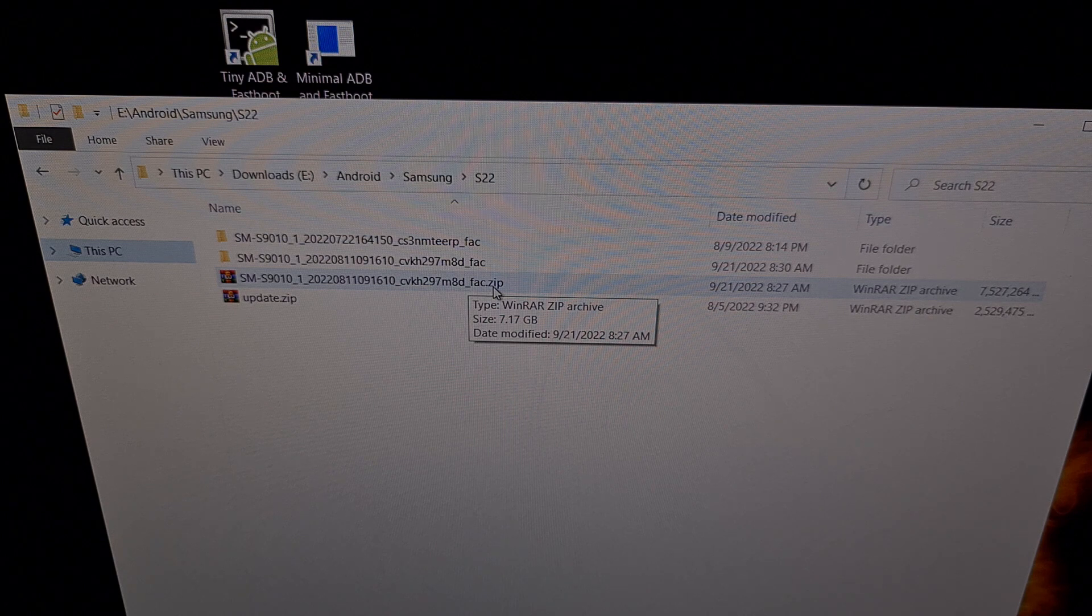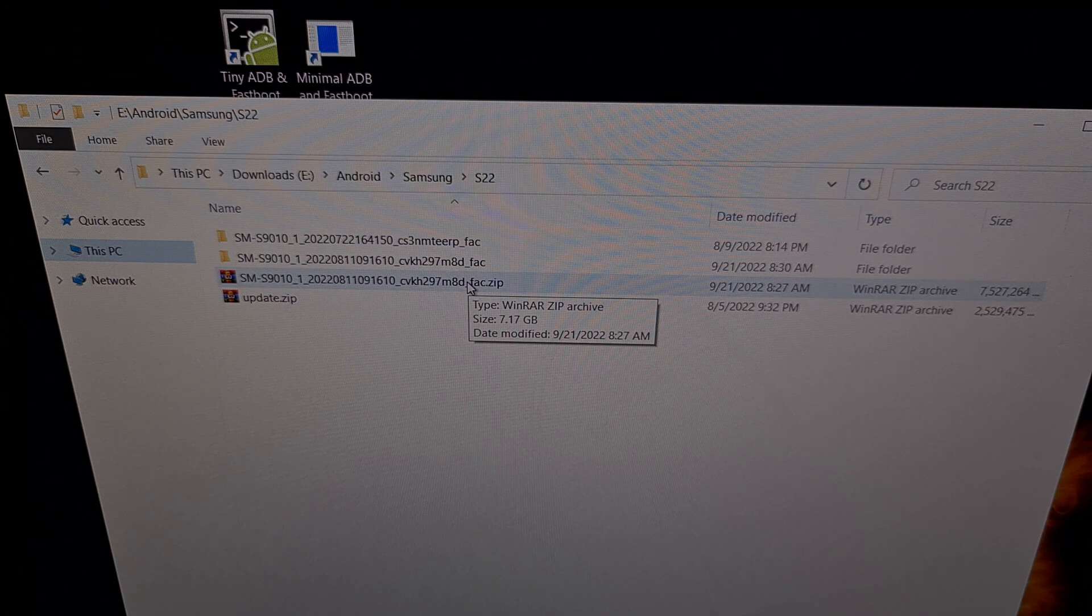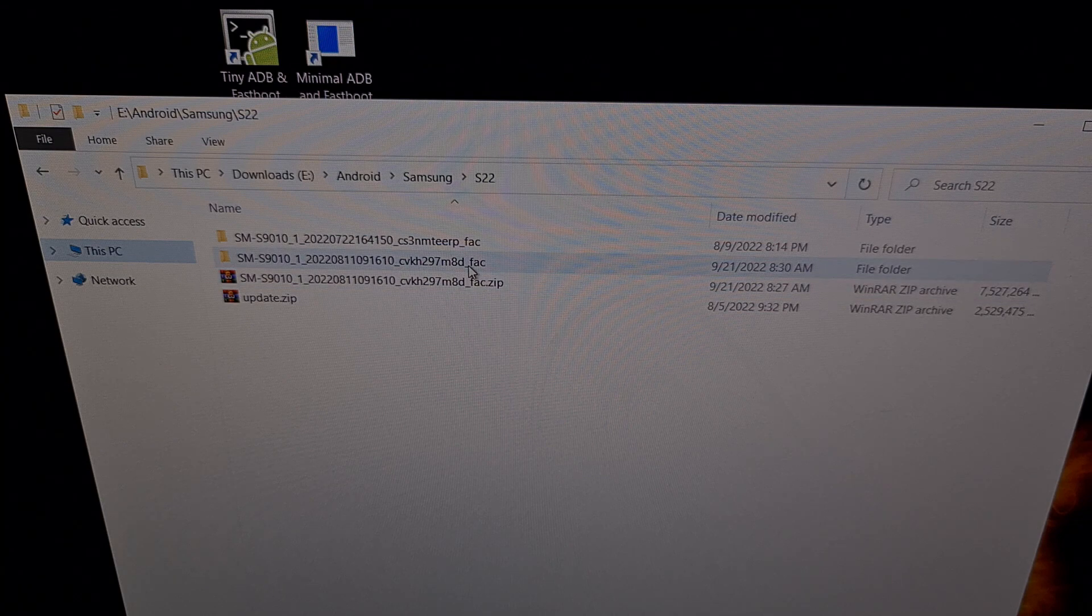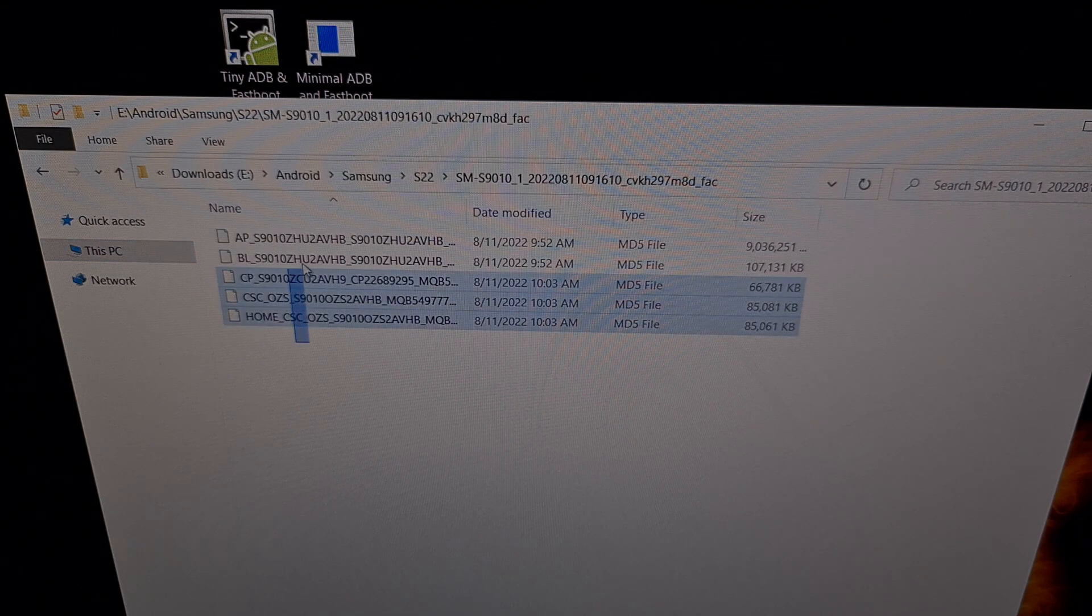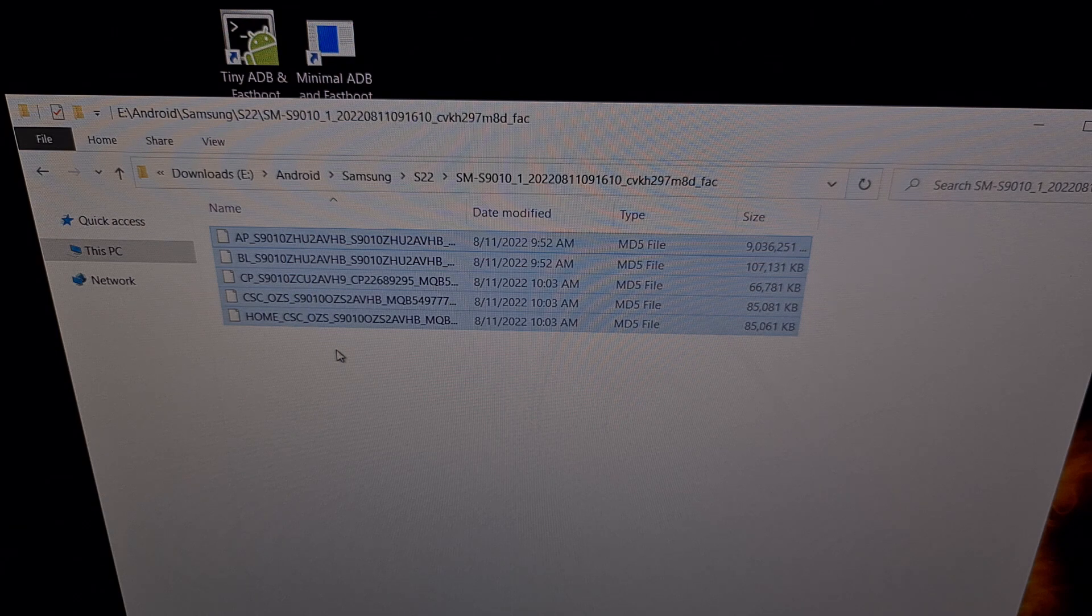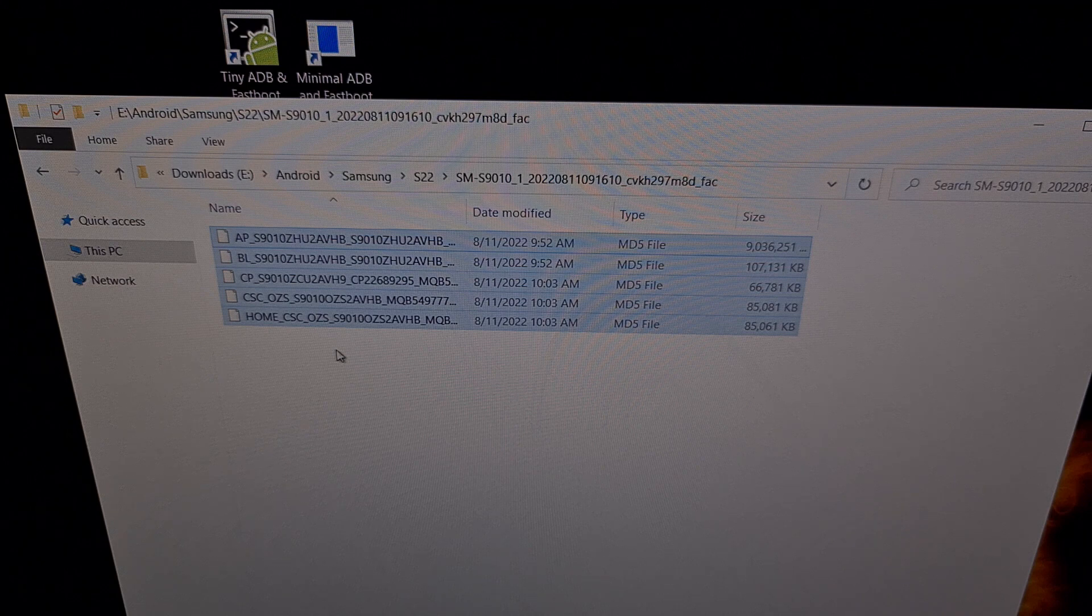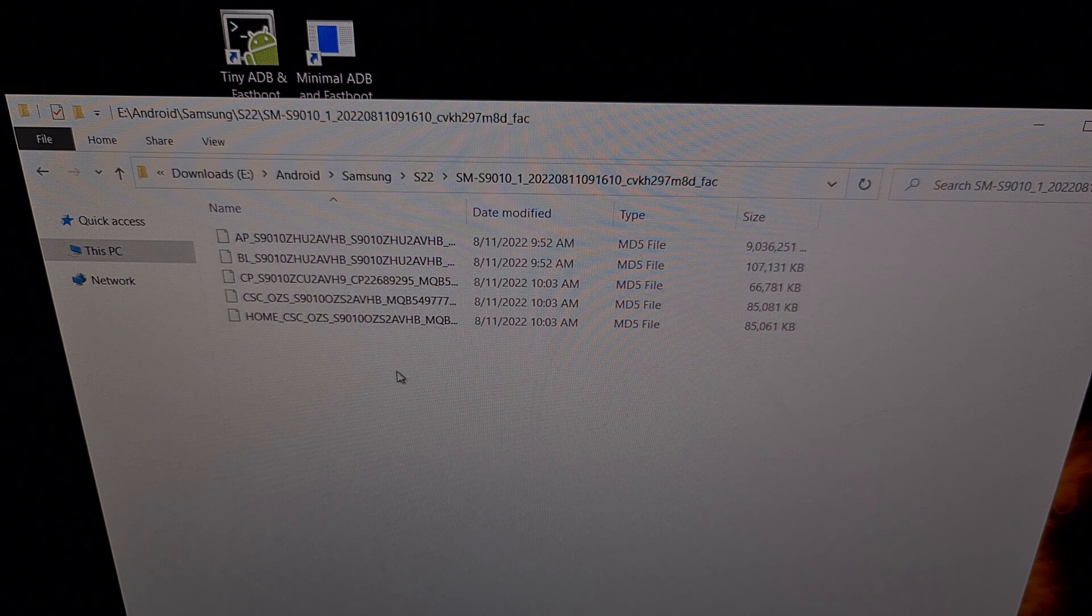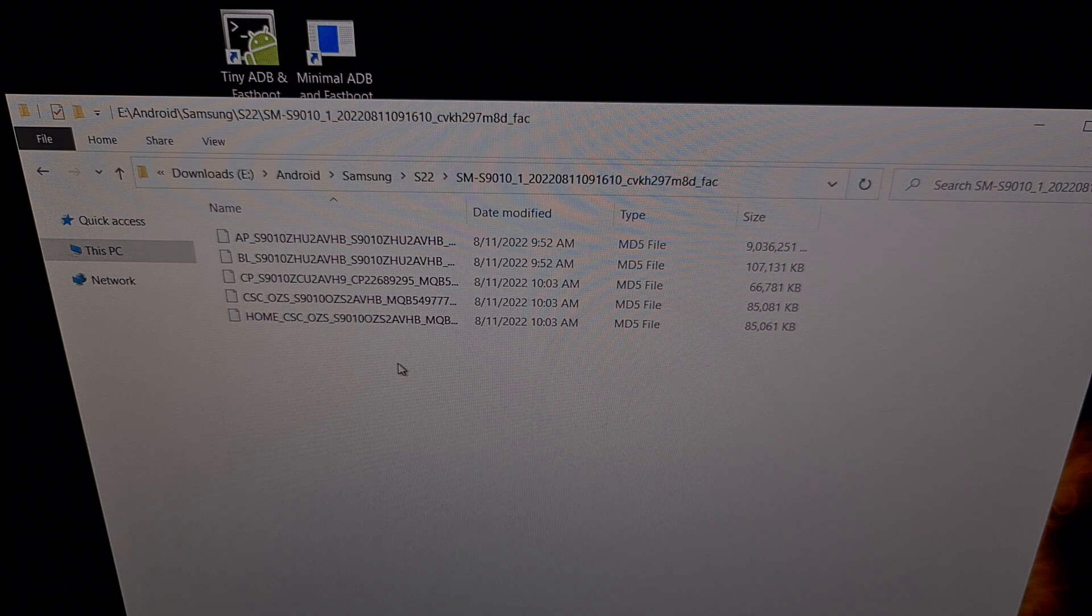I used a program called 7-zip to extract this file. And when I extracted the contents of this file it gave me this folder. When we go into here you're going to see the five files that are associated with the firmware that we downloaded for the Galaxy S22. These are the files that we're going to be loading into that program called Odin.